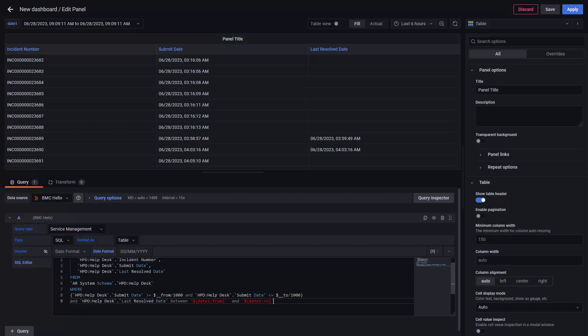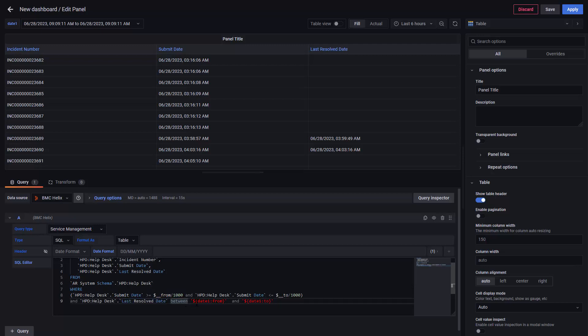Submit date for the date picker and last resolved date for the variable that we just created. The syntax in here, we need to use from, that will take the first portion in here.